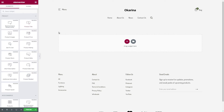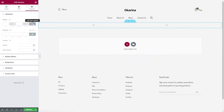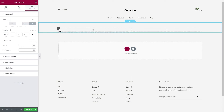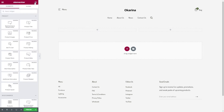Without further ado, we will add a section with two columns. Next, let's change the width of the first column to 55%. By default, the second column will take the value of 45%. Let's drag the product images element.